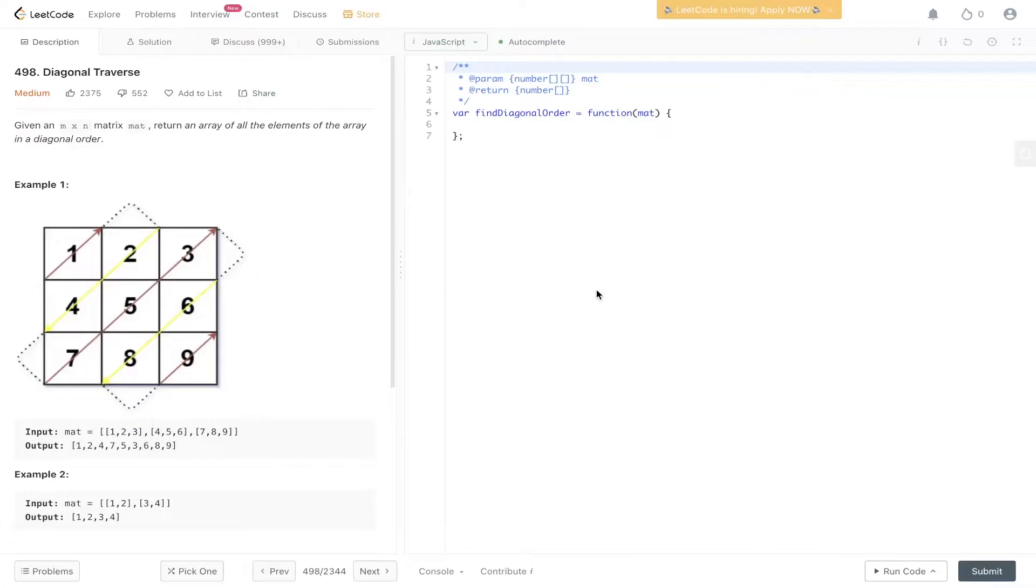So given an n by n matrix, mat, return an array of all the elements of the array in a diagonal order.